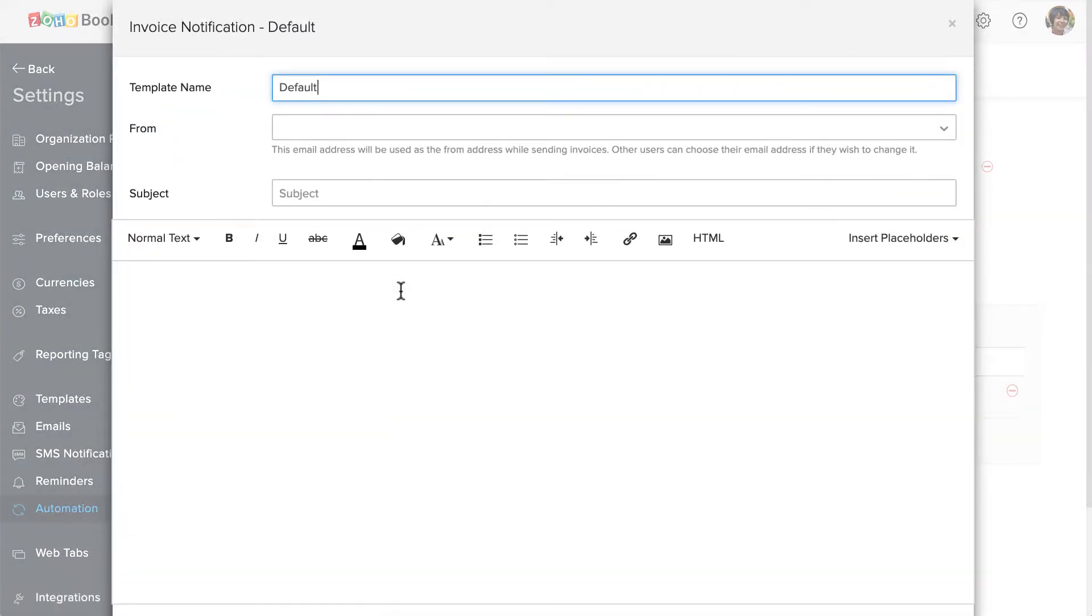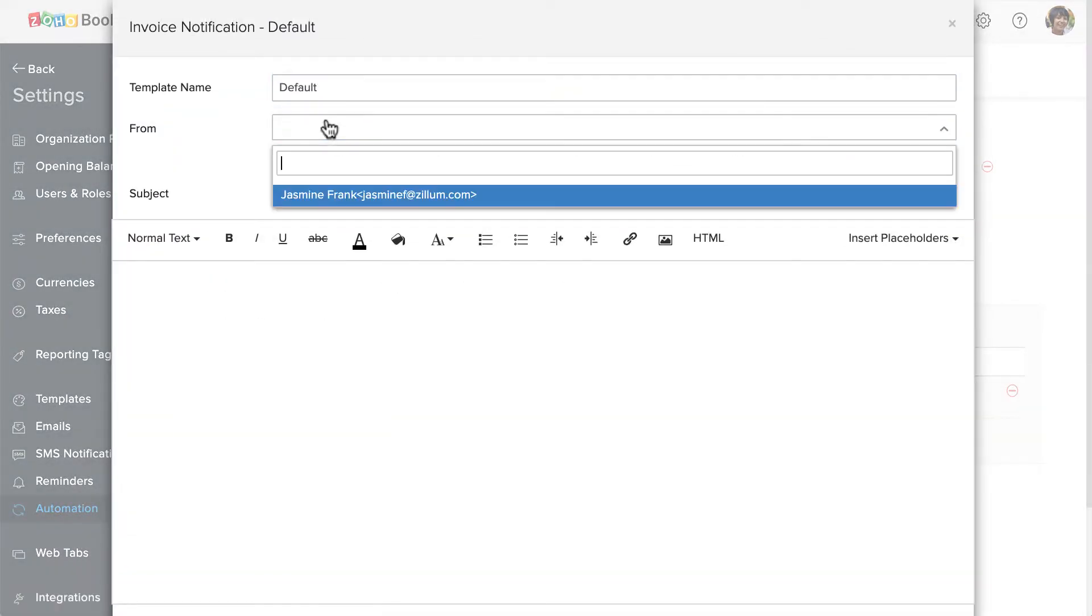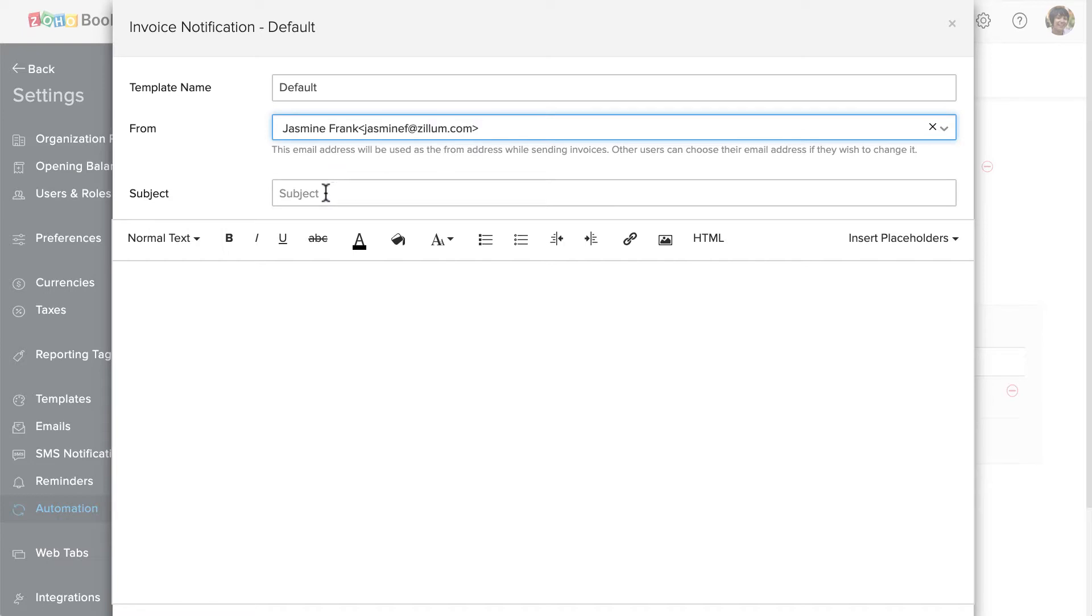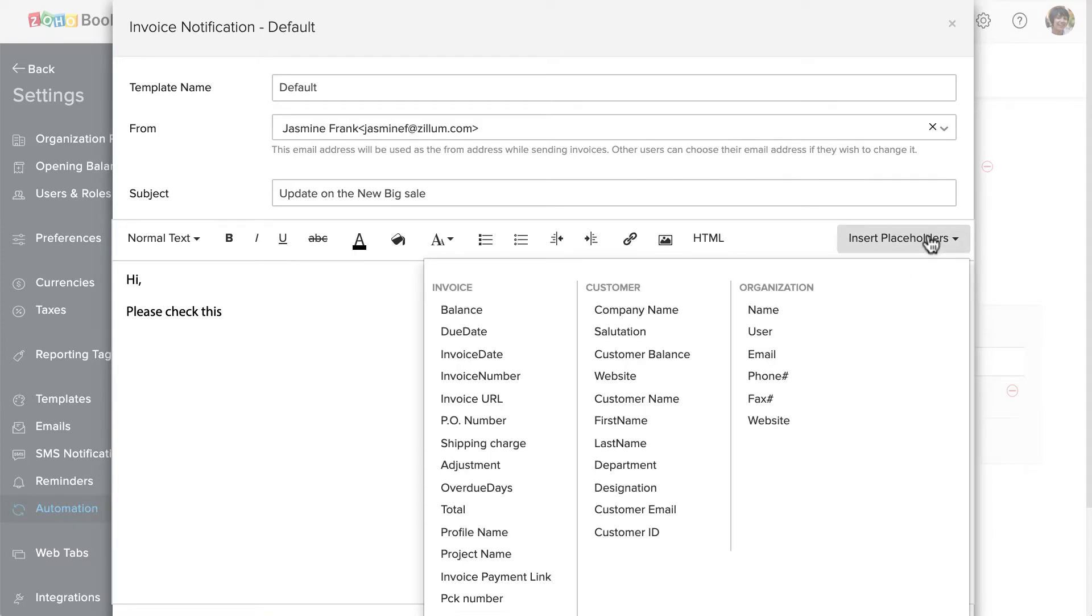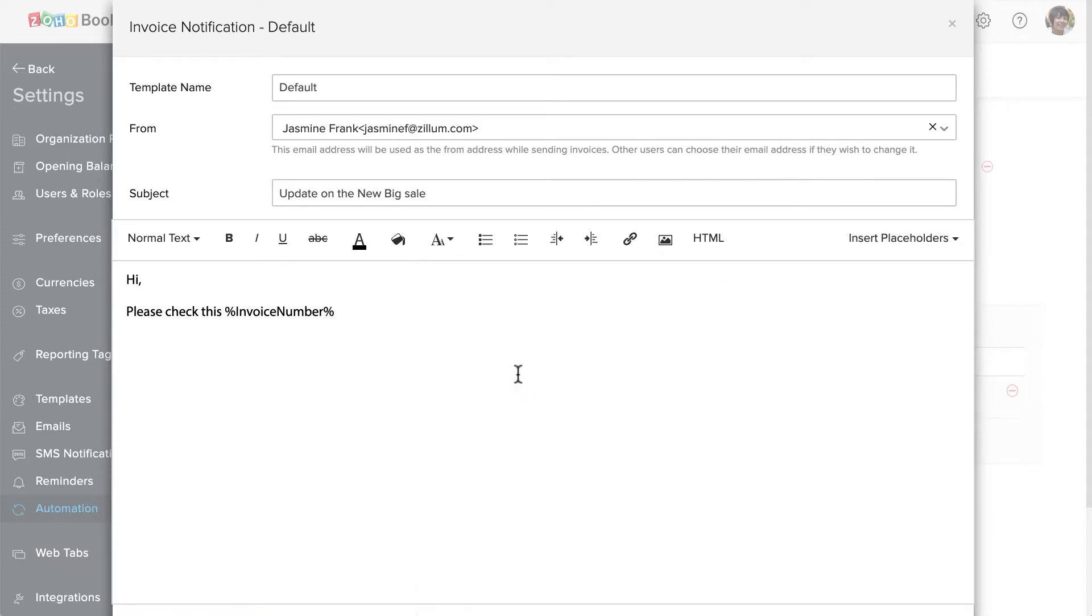Here specify the from address and the subject. Here you can type in the email content. You can also use placeholders. Placeholders will replace itself with the appropriate value. For example, this invoice number placeholder will display the actual invoice number which triggered this workflow.